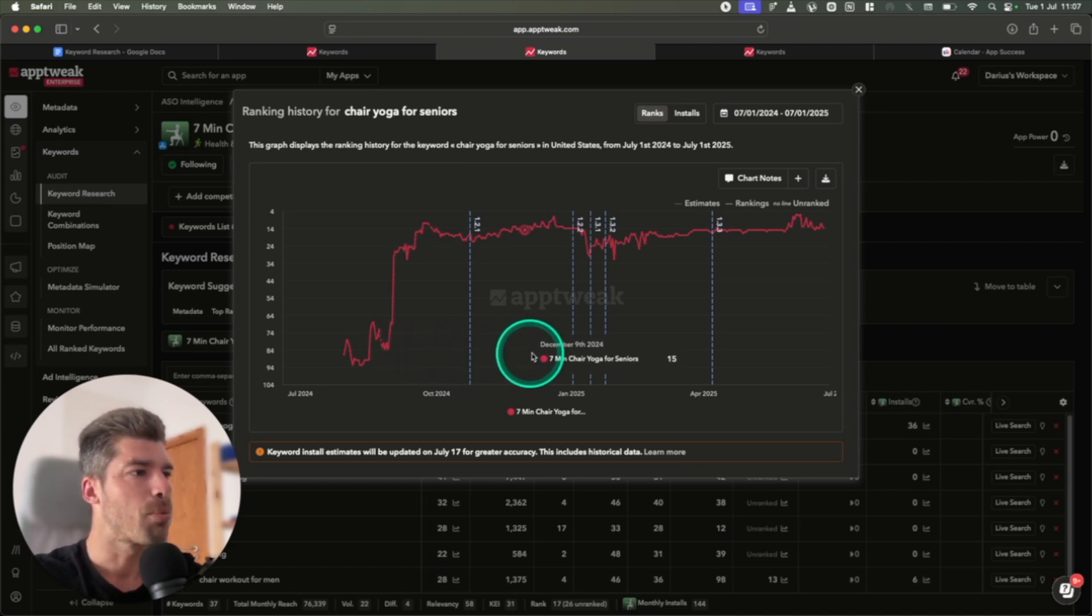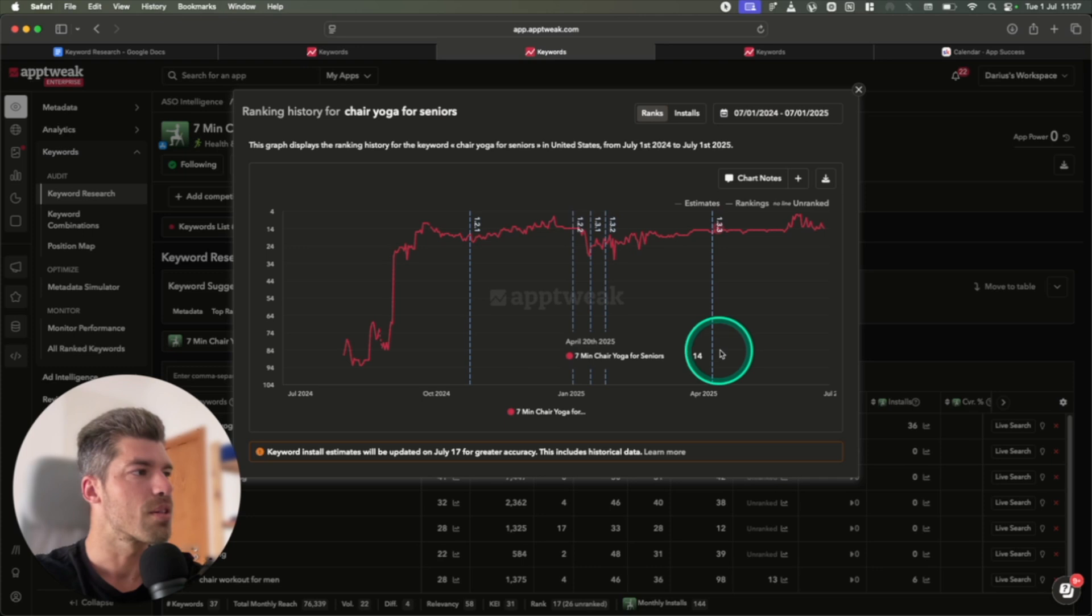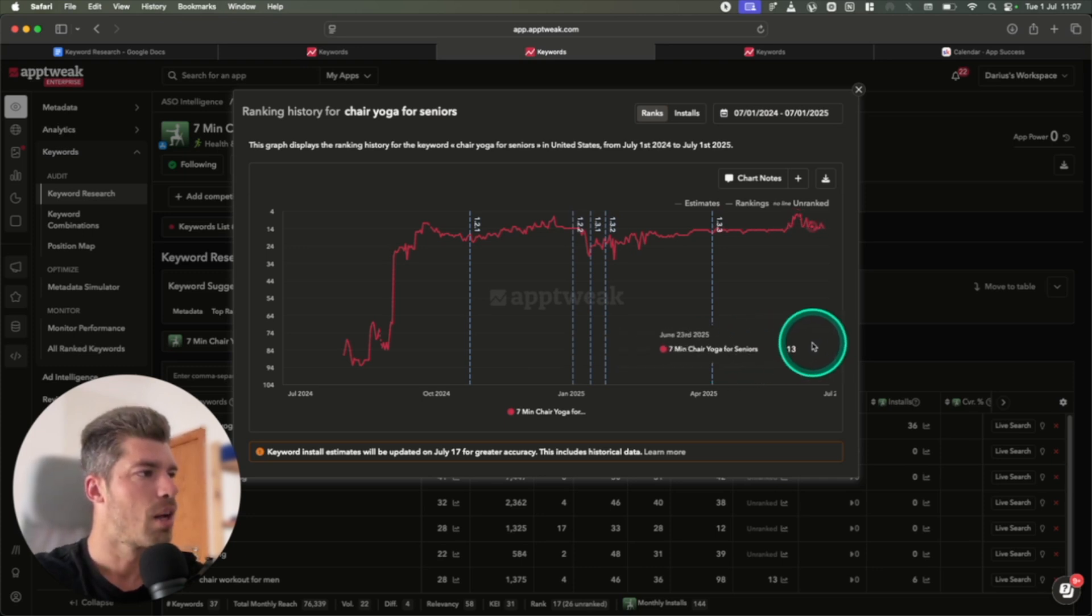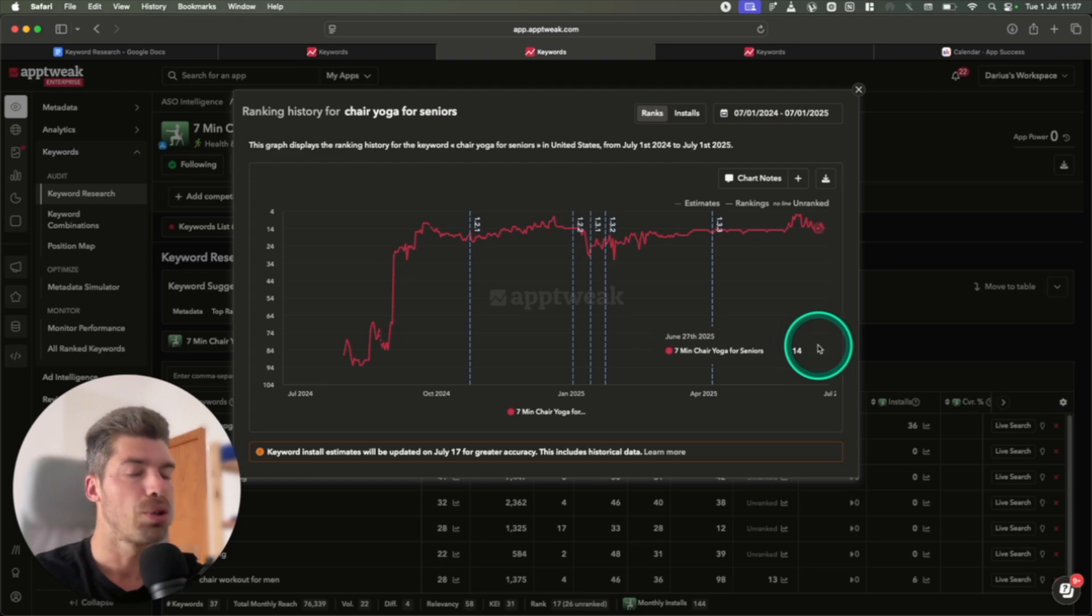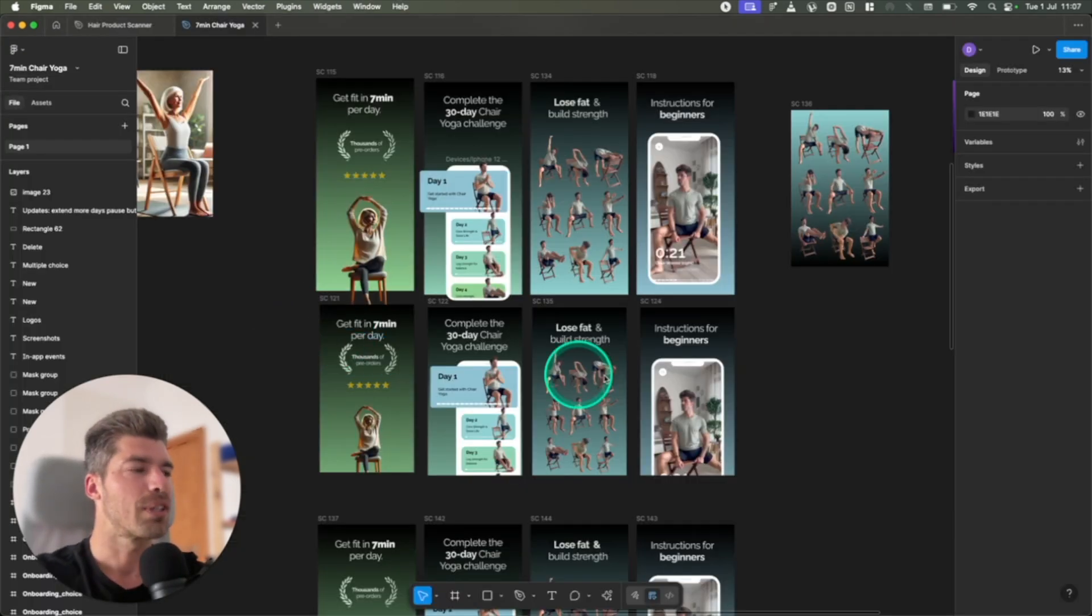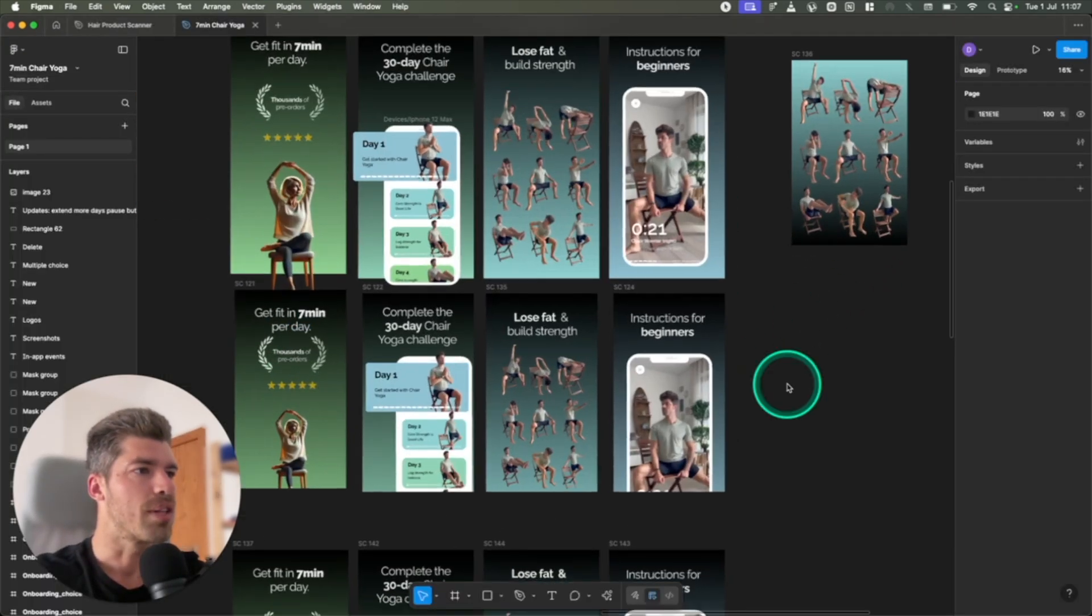Then we did a couple of updates over the following months, and then we made it up, and now we're in top 10. So we're going between 10, 13, 14, and we're going to continue doing updates, and eventually we're going to make it to number one. And this is what the app looks like on the App Store.